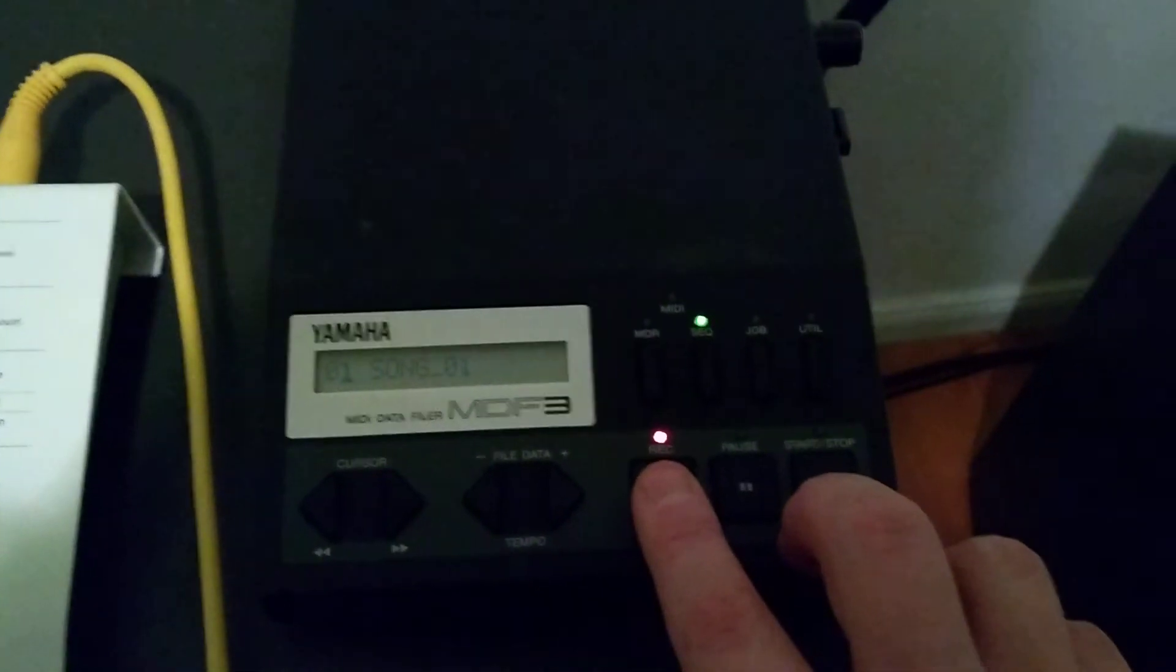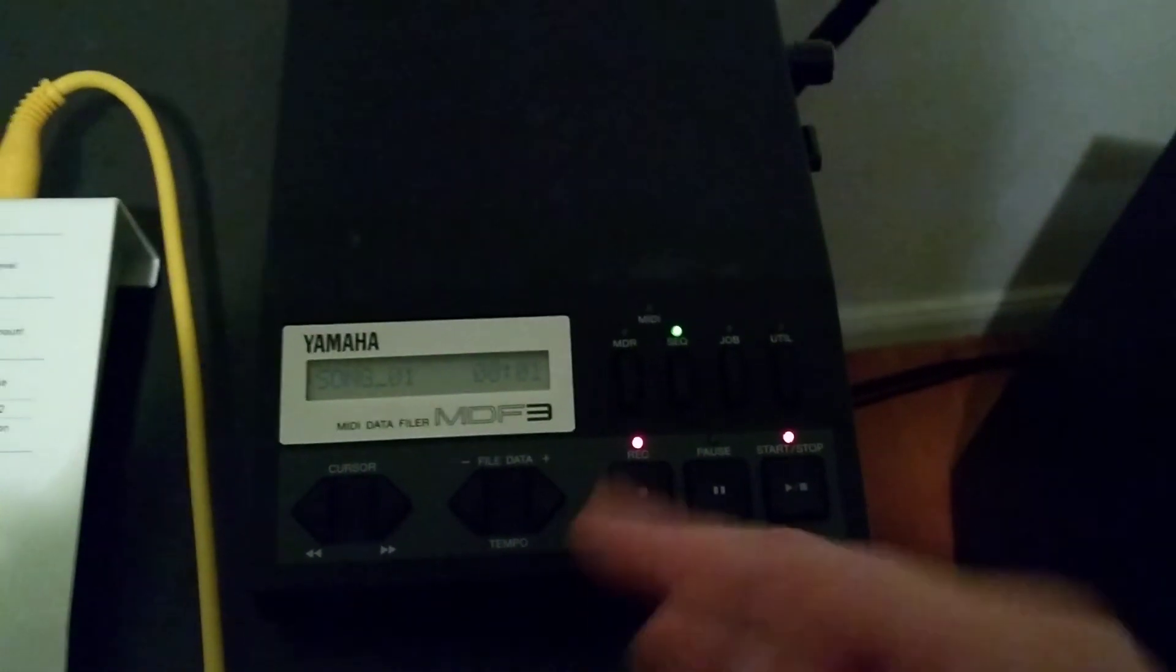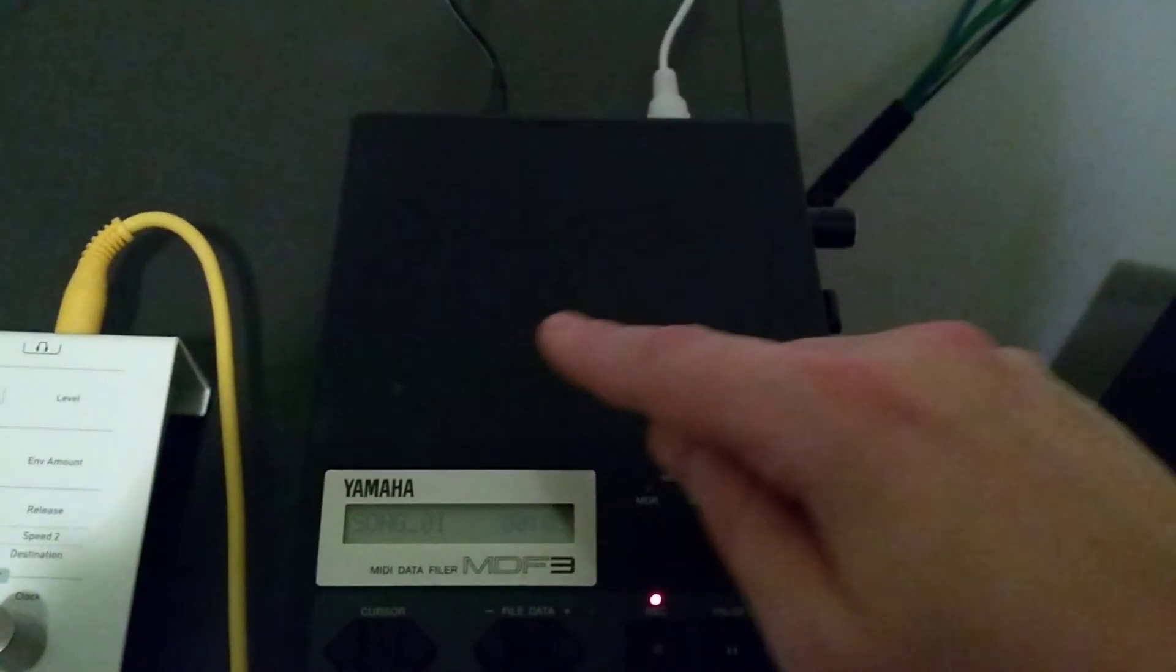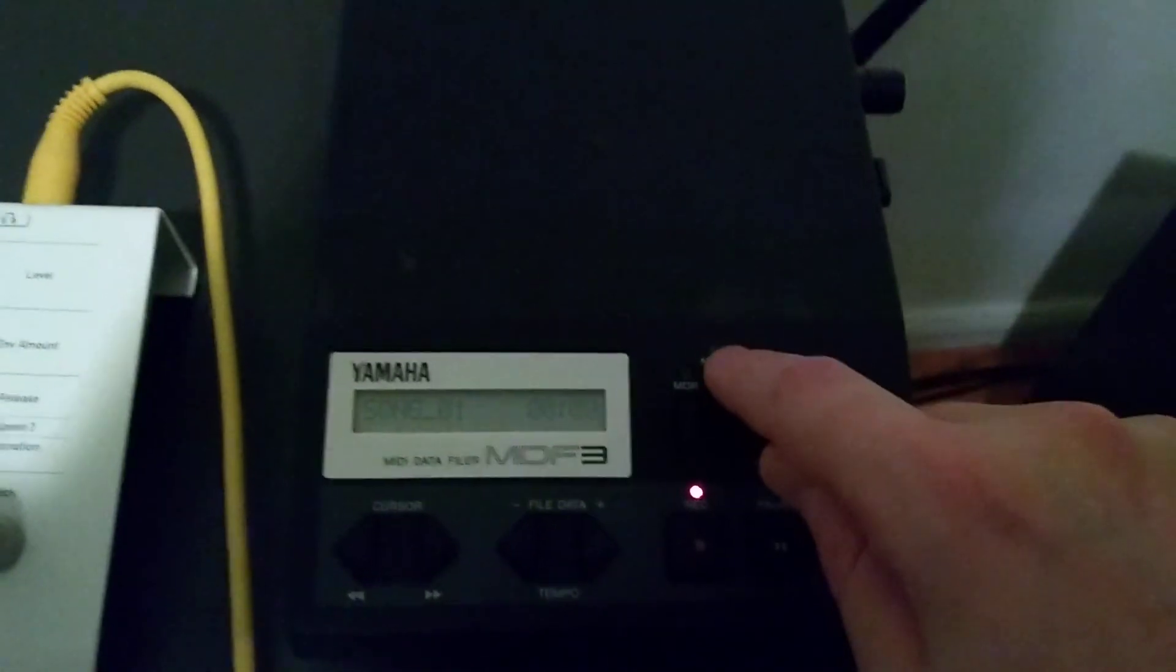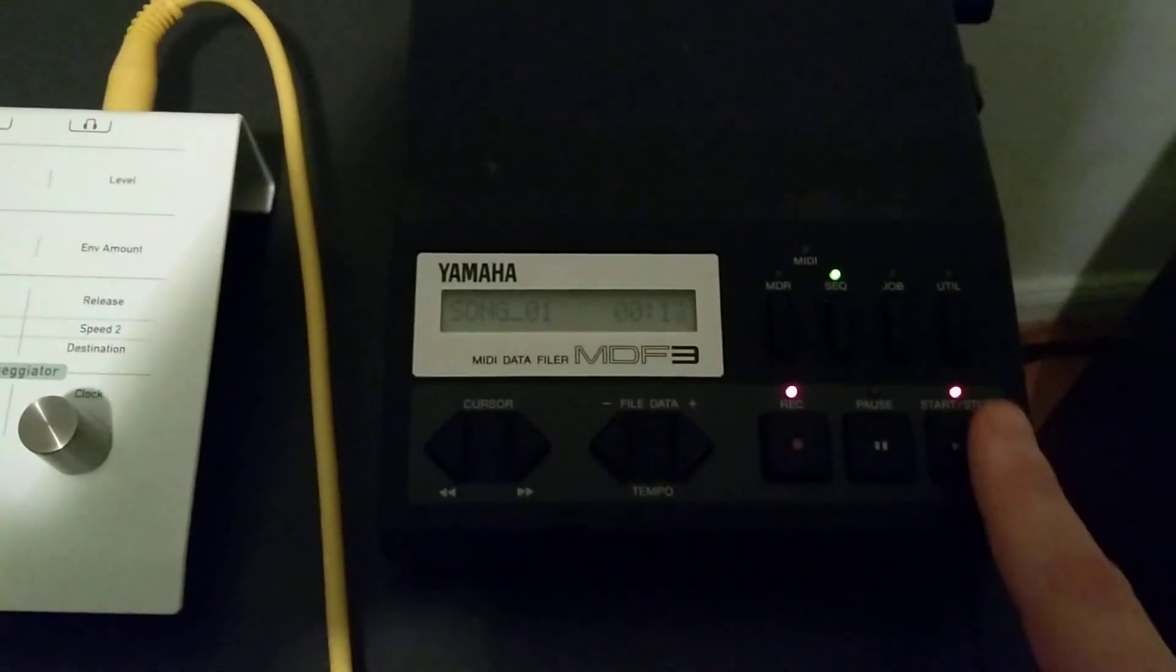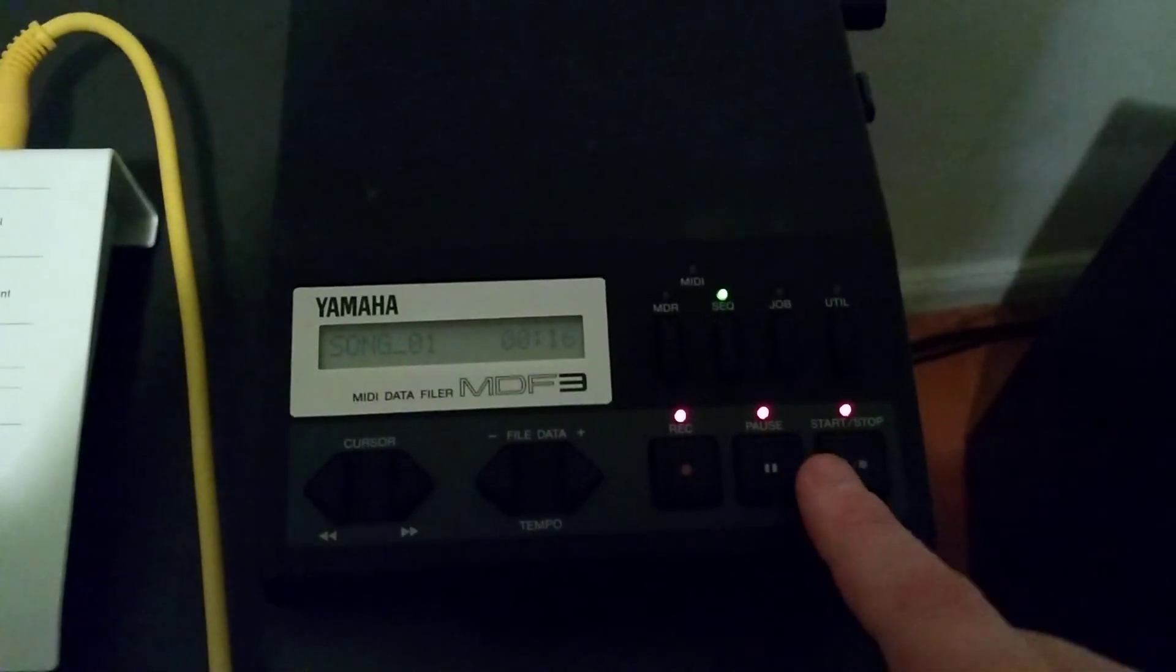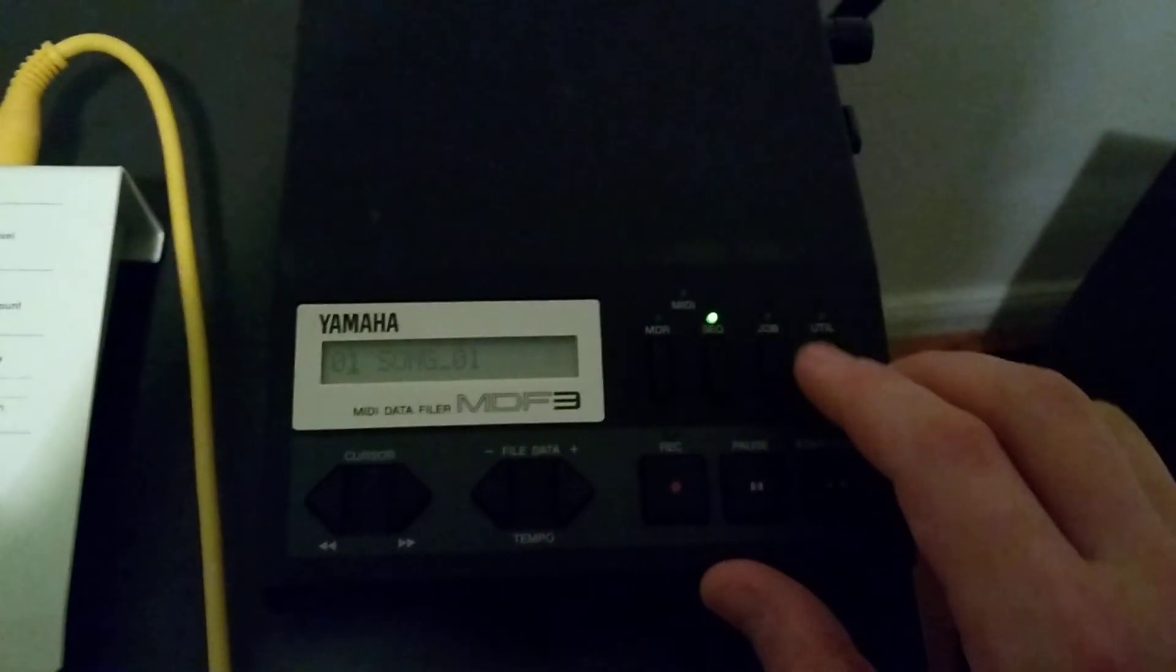So we basically click here and here and now it starts recording. So if it received MIDI, then it would record and you will see this one called MIDI up here. This LED would be blinking and then after when you're finished, you could just click on pause if you want to pause, of course, or you just click on stop. Yeah.